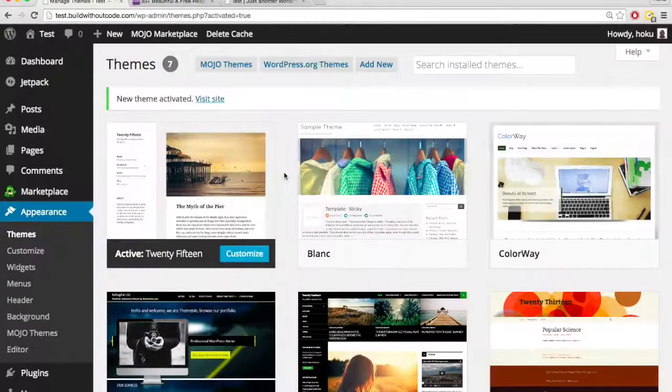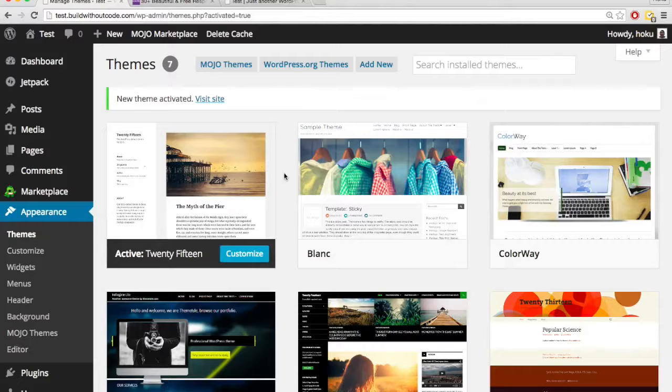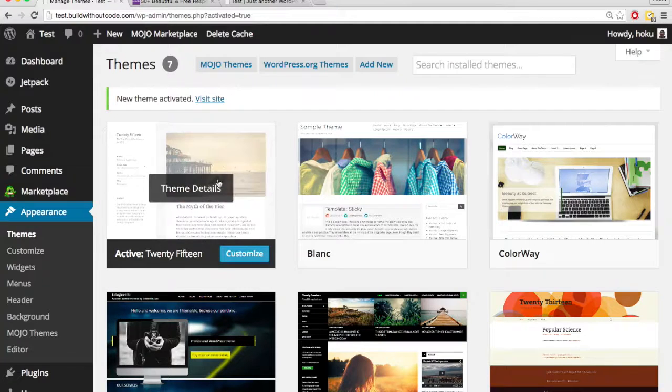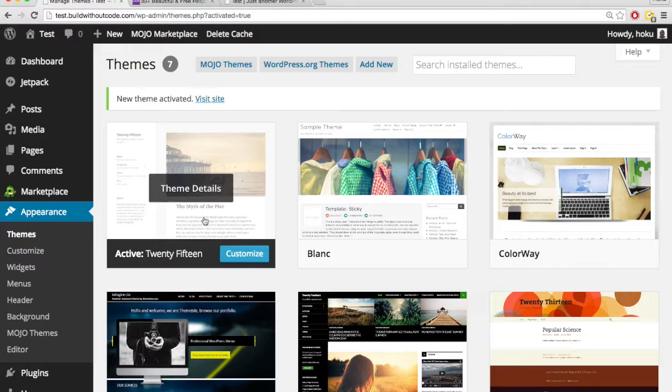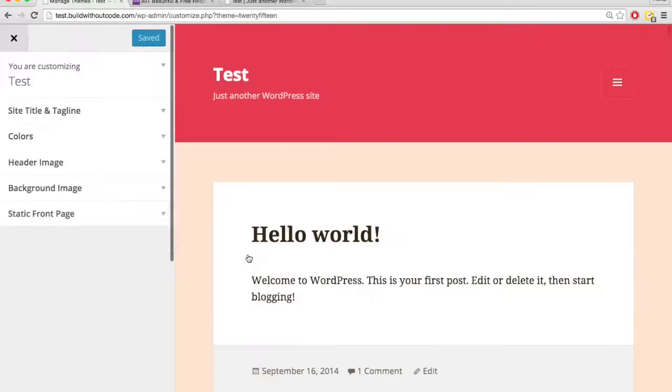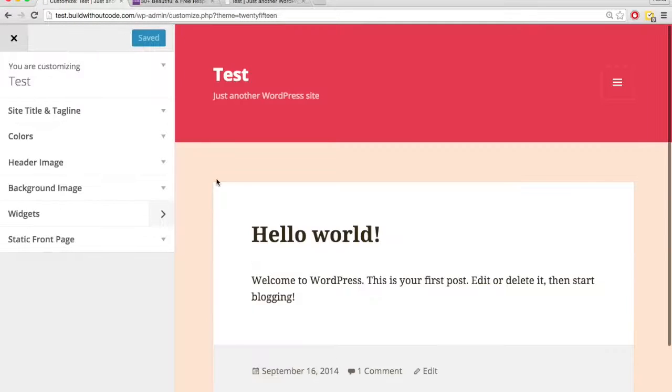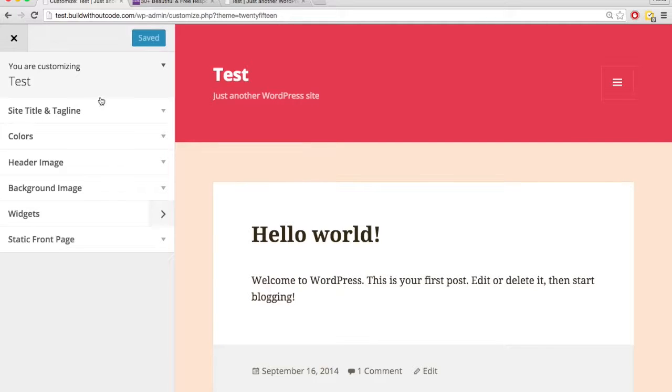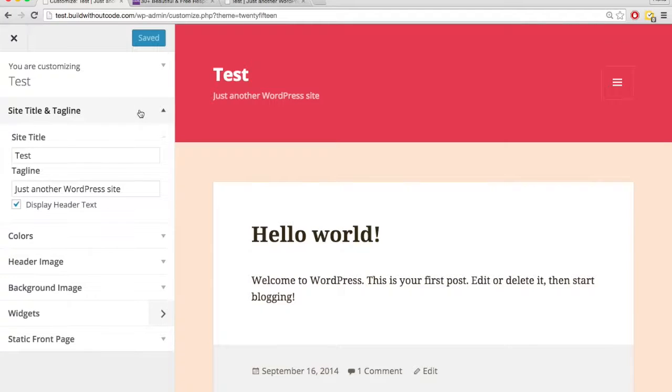For the most part, the way you're going to customize your theme is by going to the customizer. So with this theme activated, we're going to hit Customize. Now, in the customizer, we can change the site title and tagline, which appears right here.